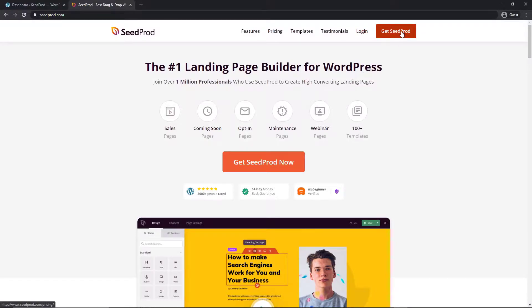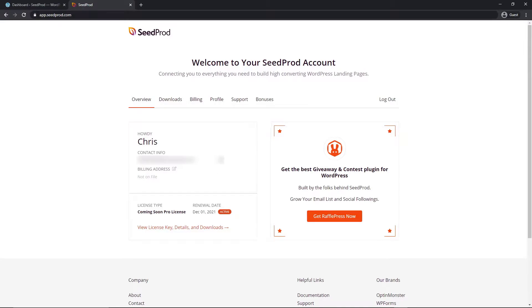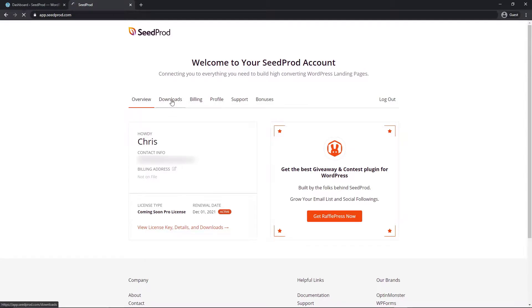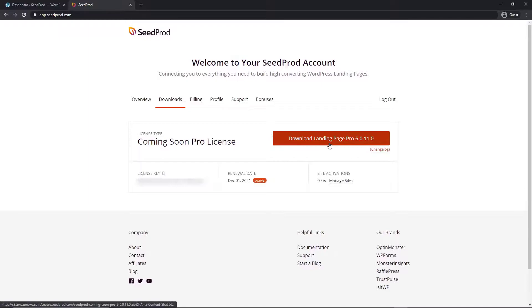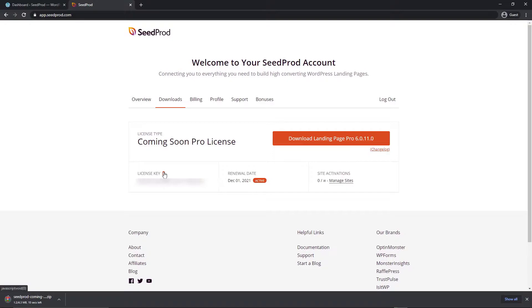After you have an account with SeedProd, let's go ahead to the login page and enter your email and password. After entering your credentials, you can hit the login button. This will take you to the admin area for SeedProd and we want to go to the download section right here and you're going to see a big orange button here. Let's click this to start downloading the pro version and we have a little icon here by your license key. Let's click this and that's going to copy the license key so we can paste it.